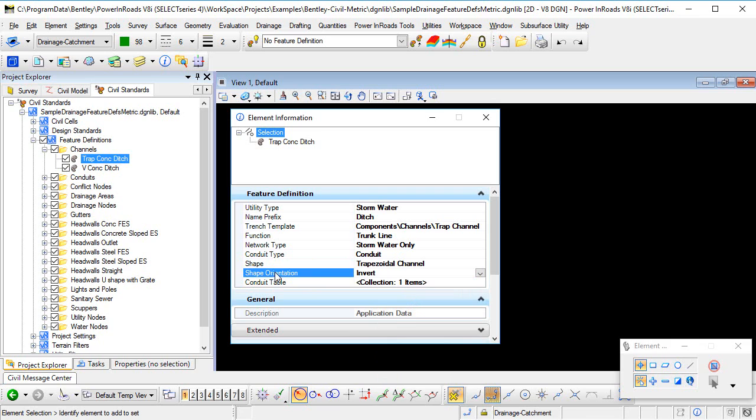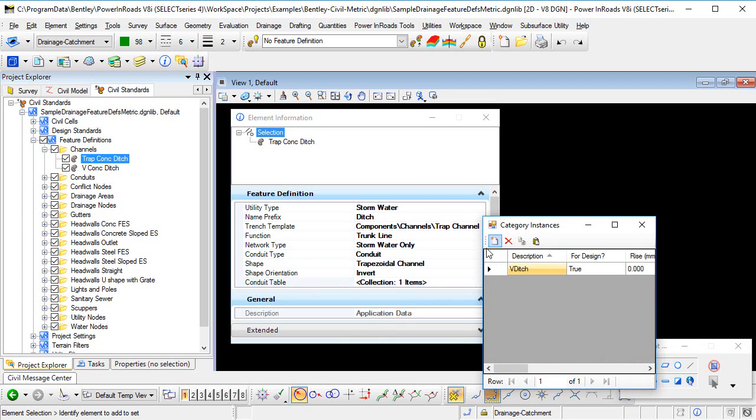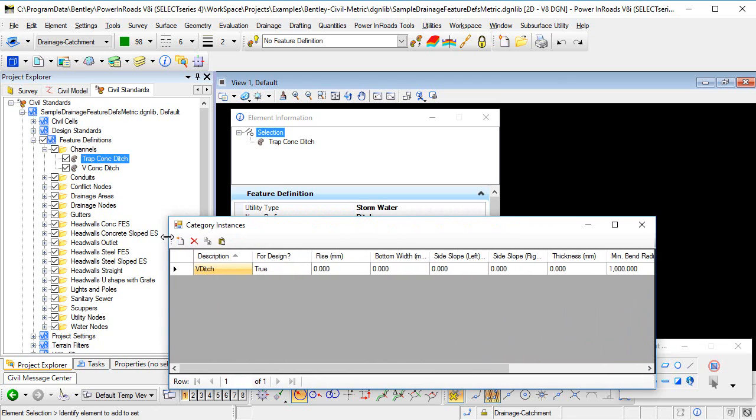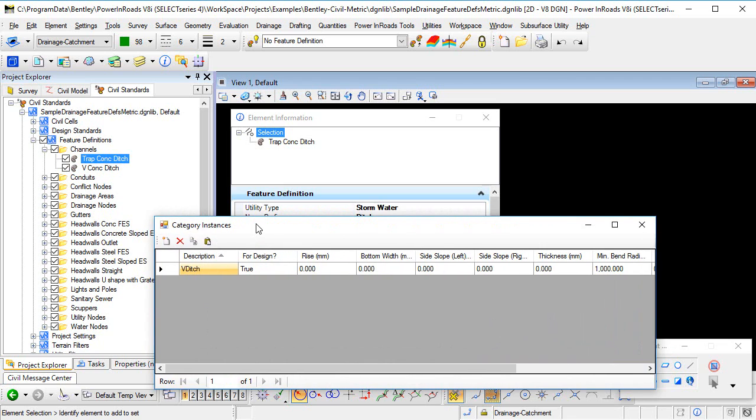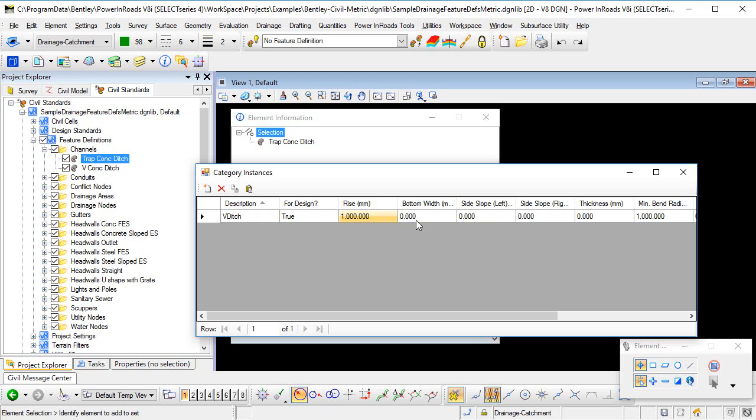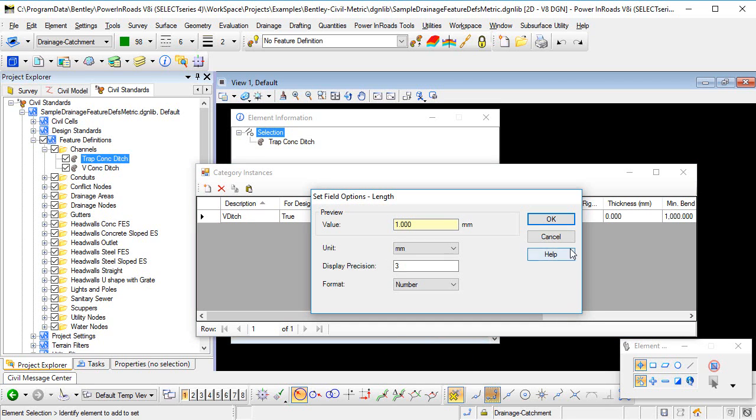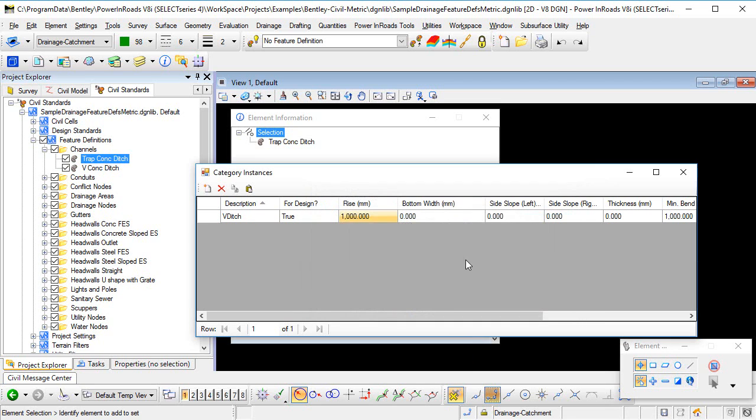The shape orientation is still going to be Invert. And then the conduit table, if I click in it, I get the Browse button. If I click that, I can now specify the properties that I want for my open channel. First of all, the rise. I'm working in metric units here. I'm going to say the rise or the height of this open channel is going to be a thousand millimeters. The units are set by right mouse clicking and going to Units. The width of the base of the channel, I'm also going to say is a thousand.